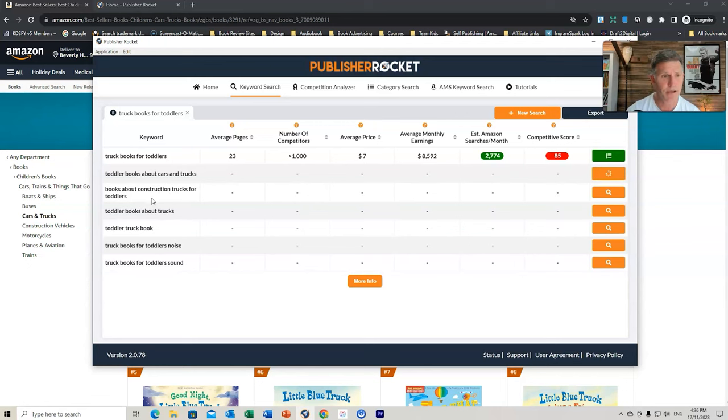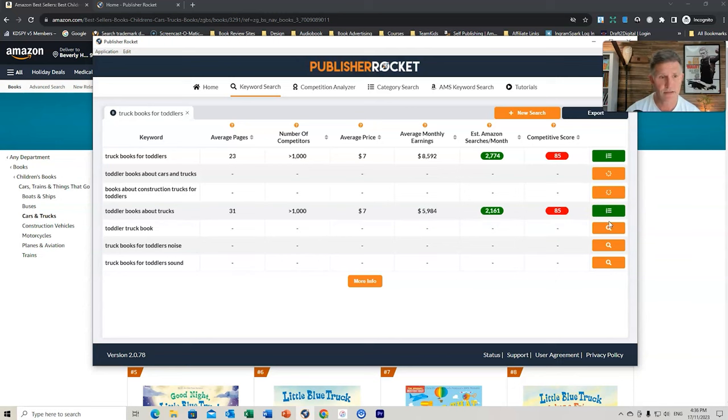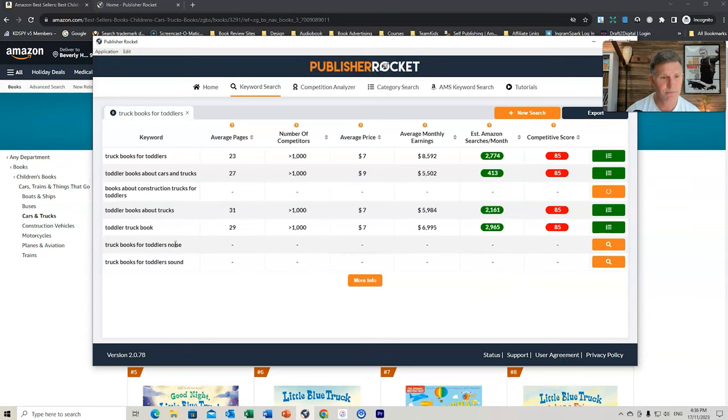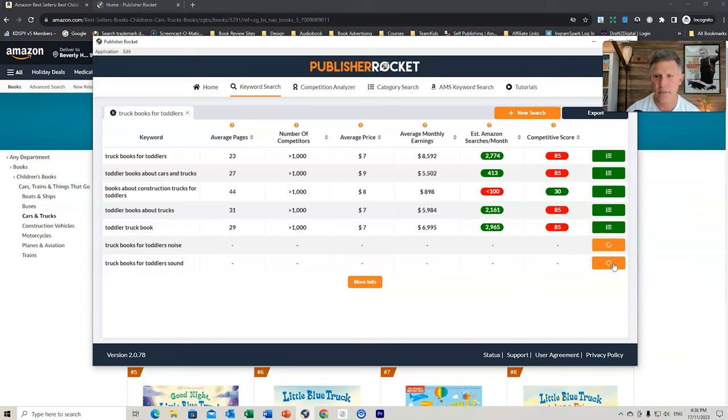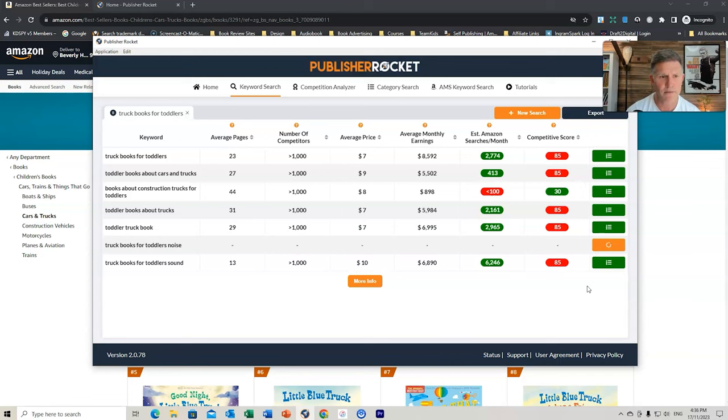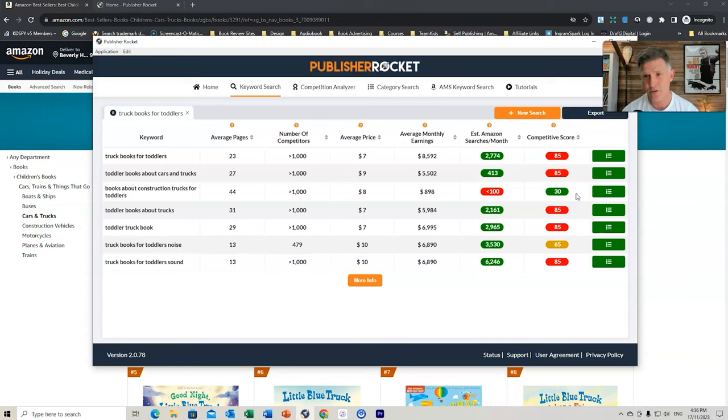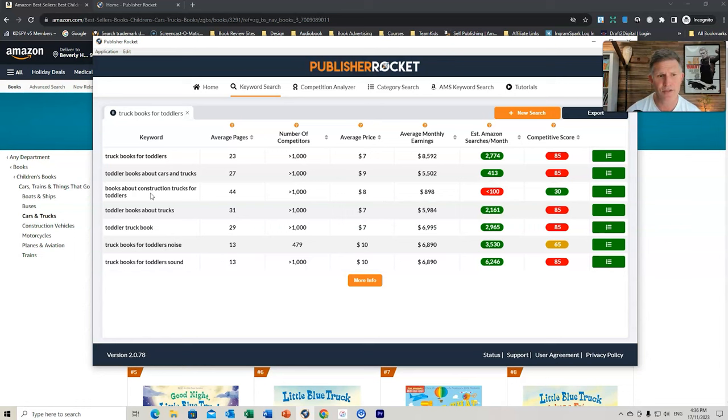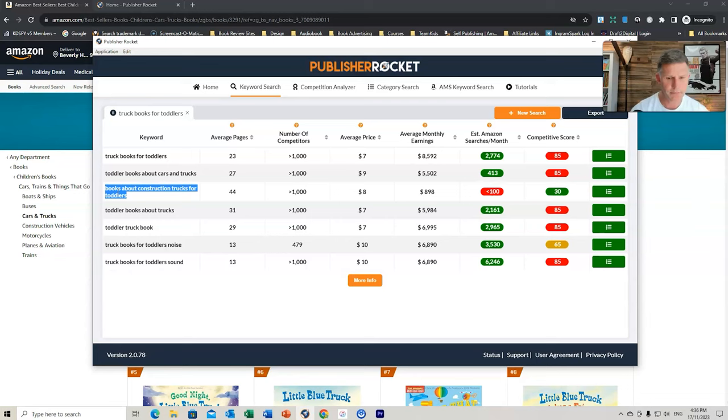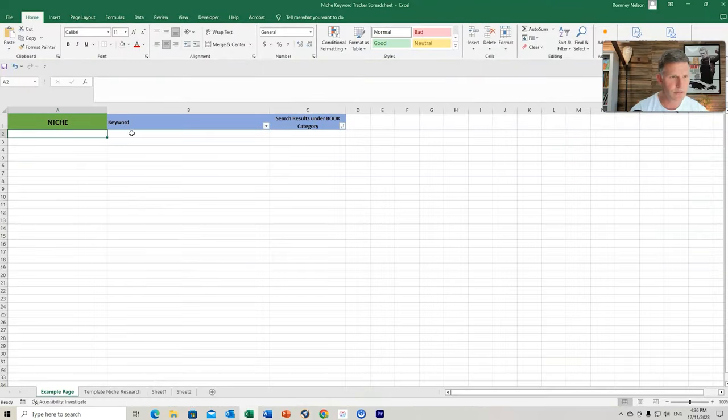We'll tick them anyway. What we're looking for is that low competitive score. And the lower to one, the better. Up to 100, that's very, very competitive. So we can see this here. Books about Construction Trucks for Toddlers. So what I might do is highlight that, copy it, I'm going to place it into my keyword. And I might just do a bit more investigation into this.